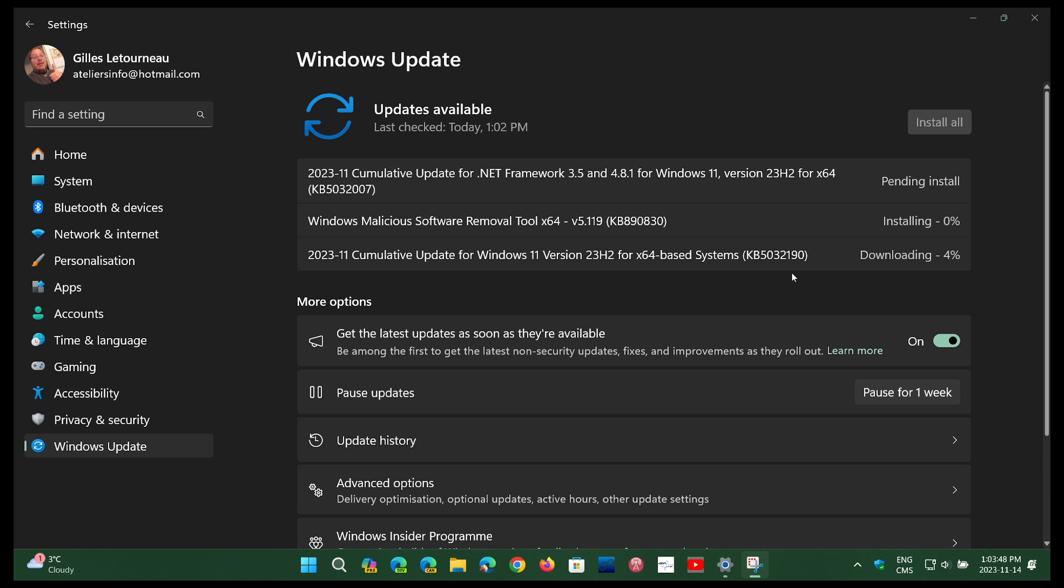So this is going to be interesting. If you're on 23H2 or 22H2, this installs the bug-fixing updates that were released in October.